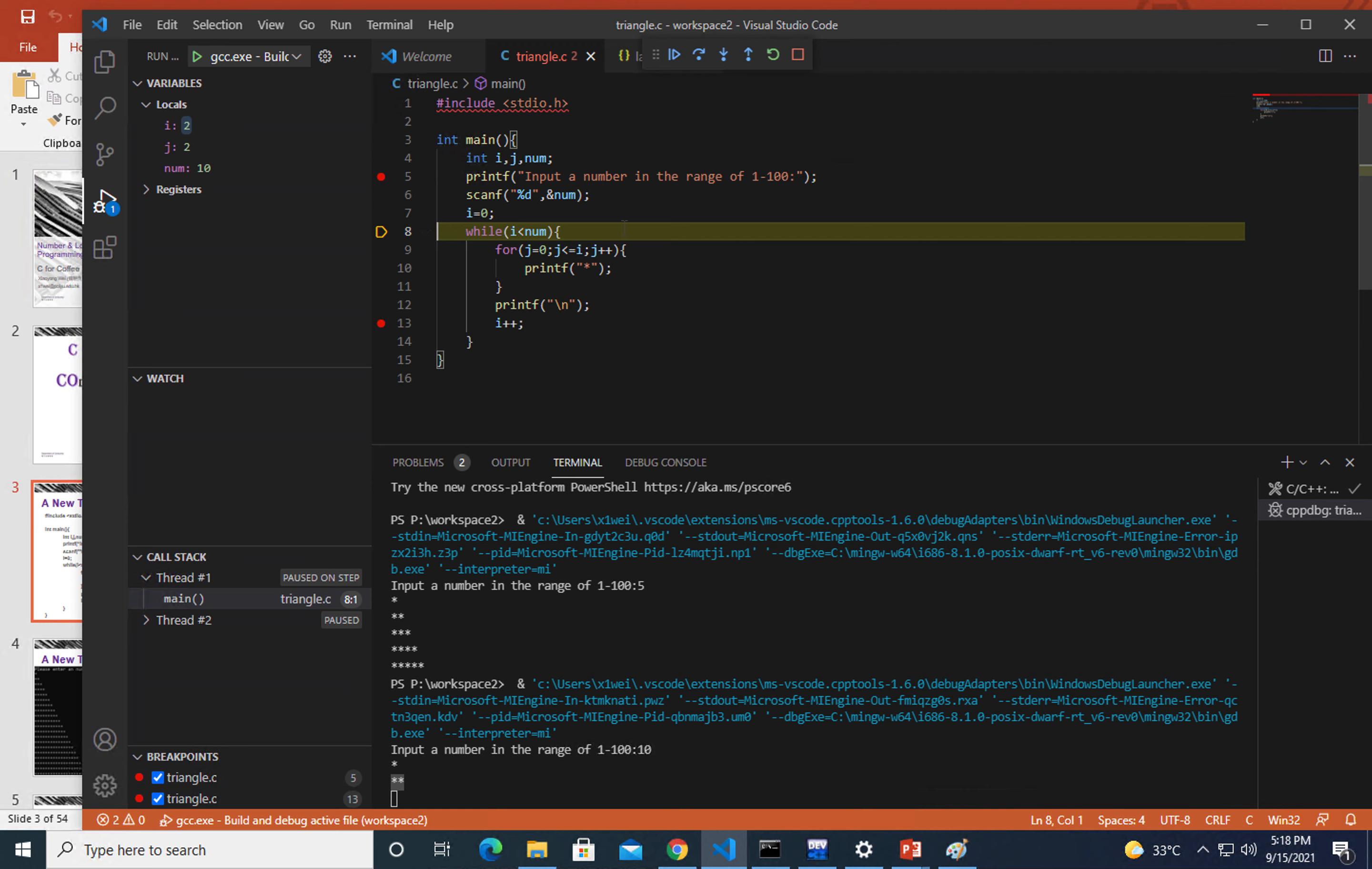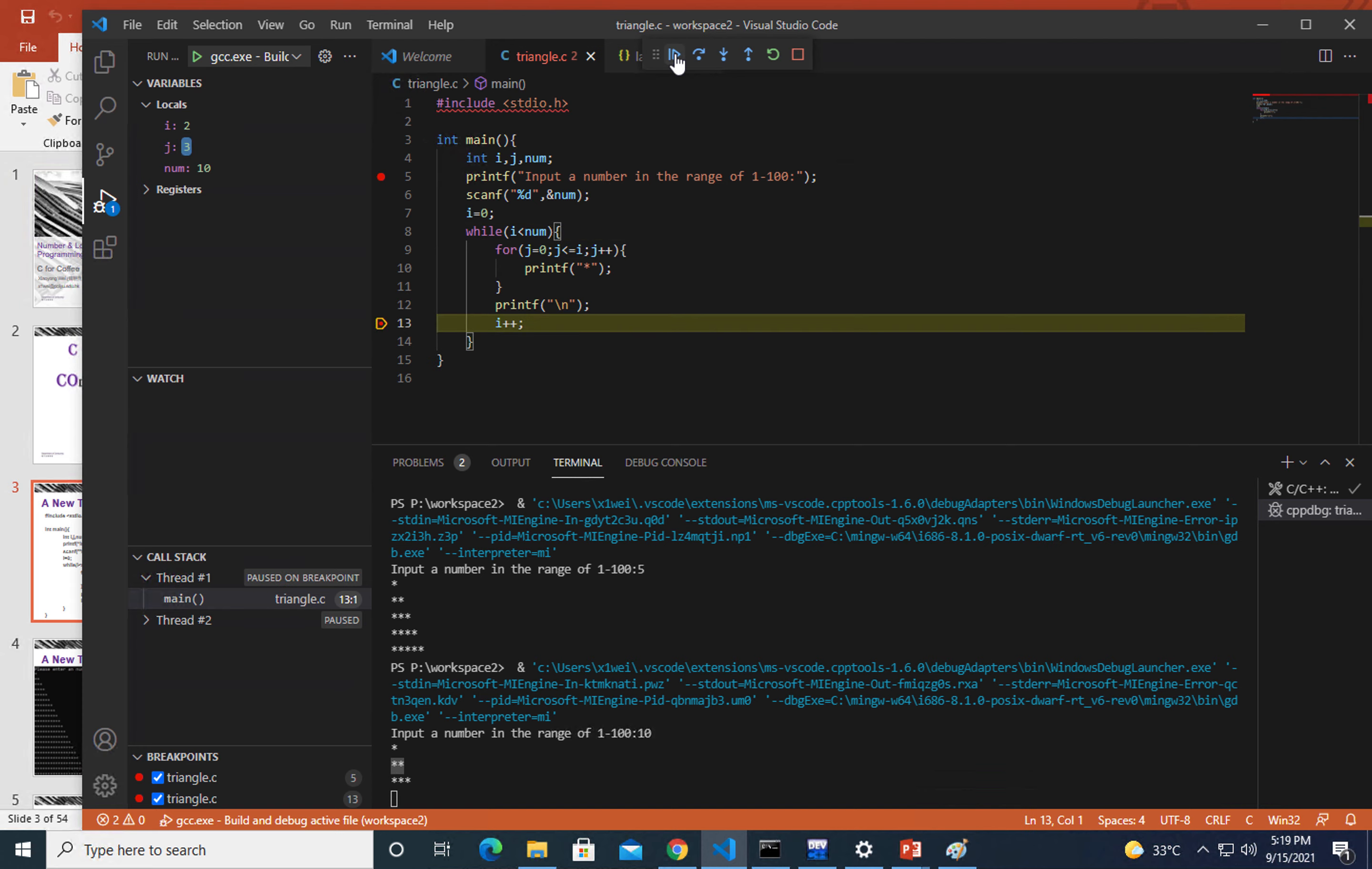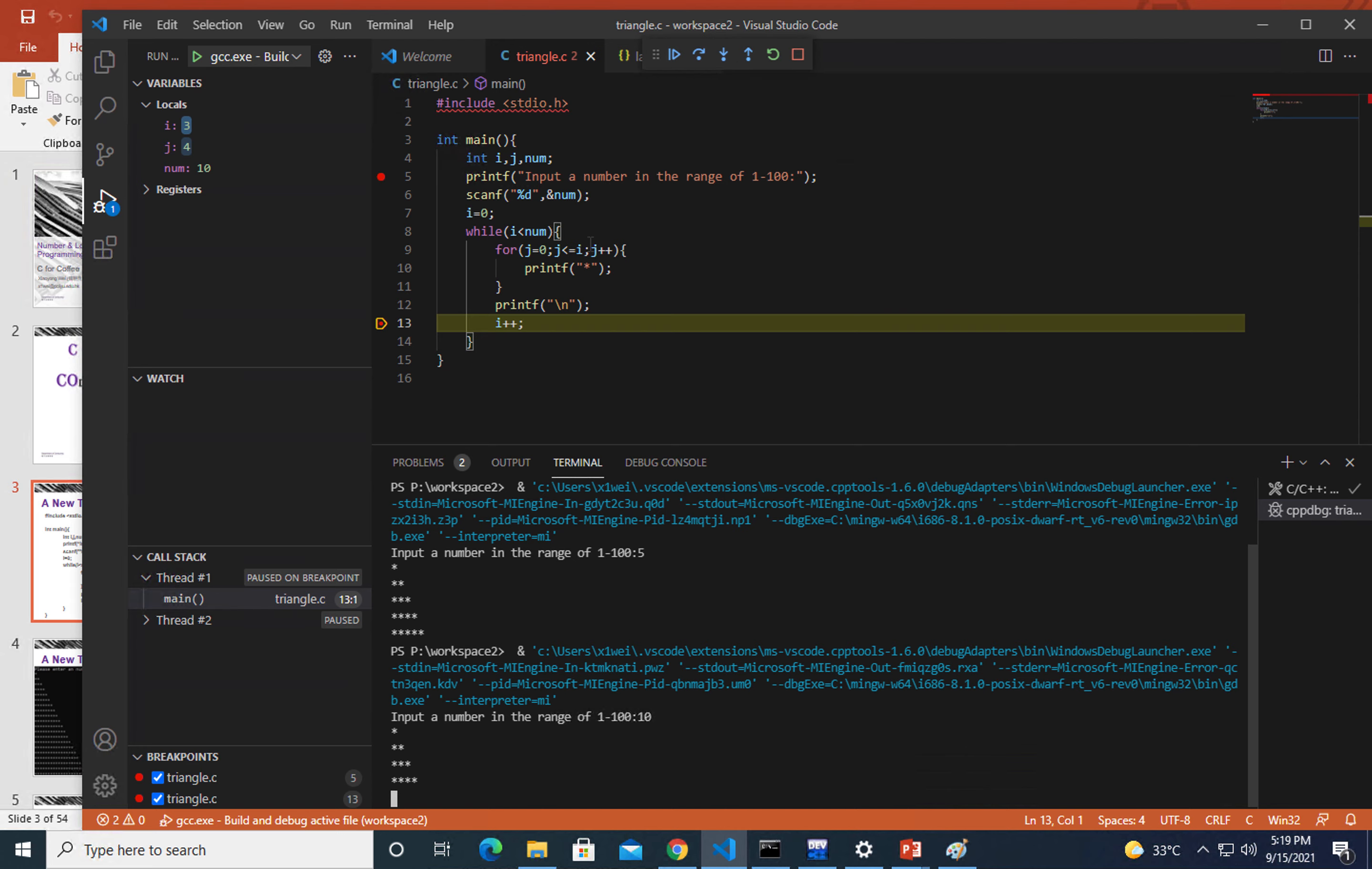In that case we don't have to do it step by step. Rather, we can use continue. That means the program will continue to execute until it meets another breakpoint, like here. Let's do it. It reaches here. You will see we have three stars printed out. Let's do it again. We have four stars.